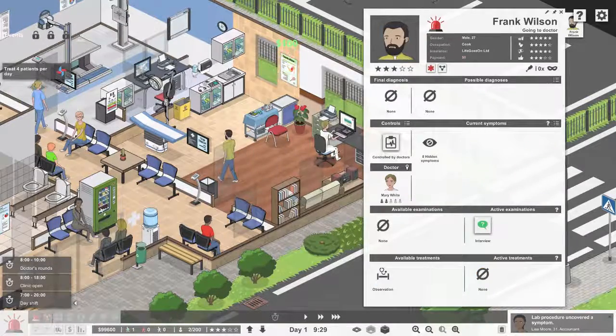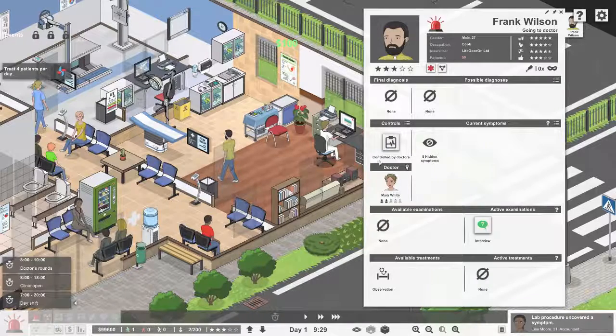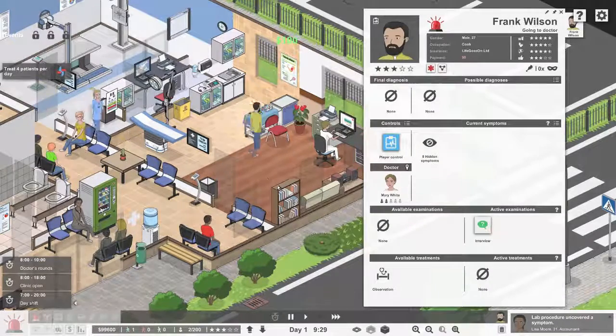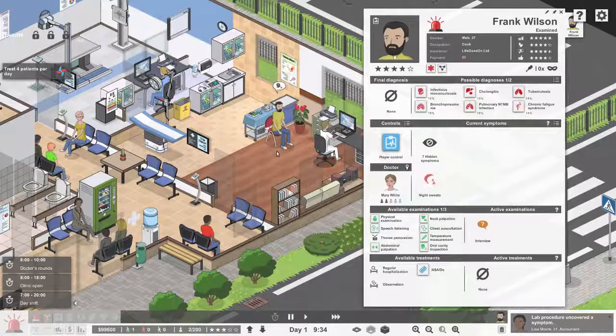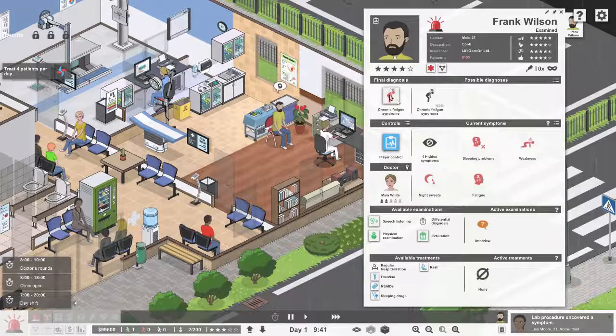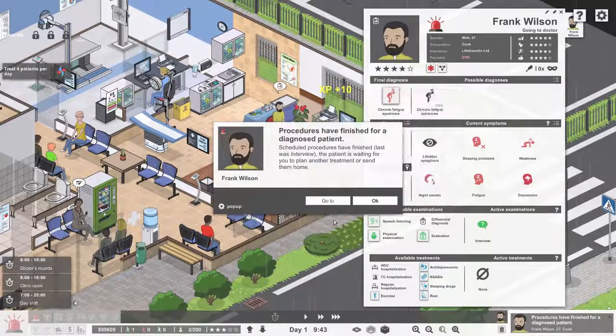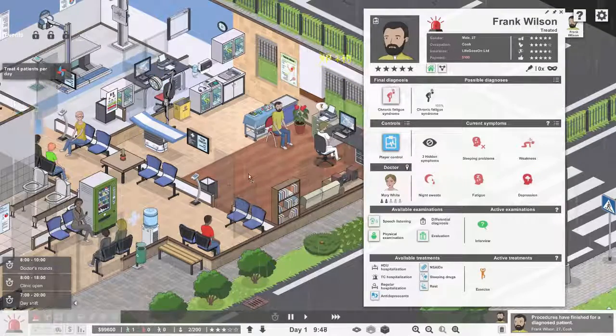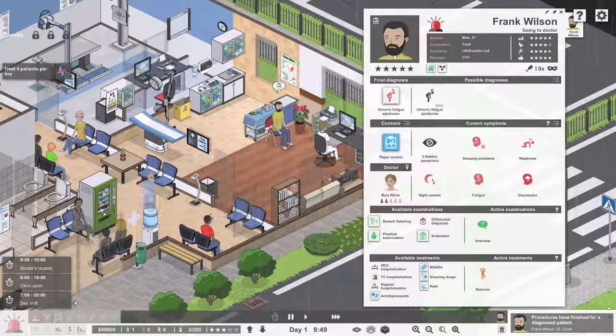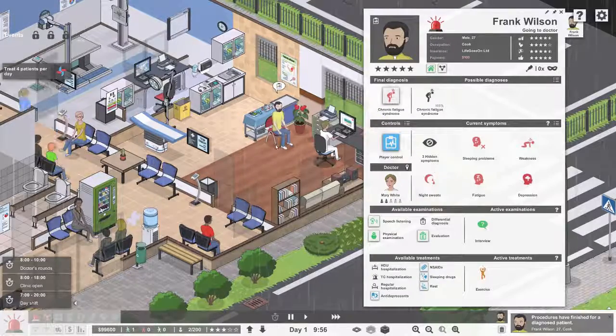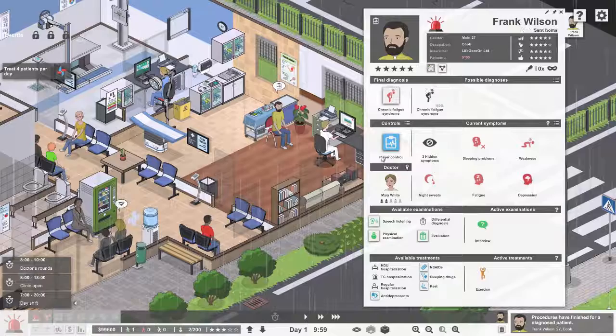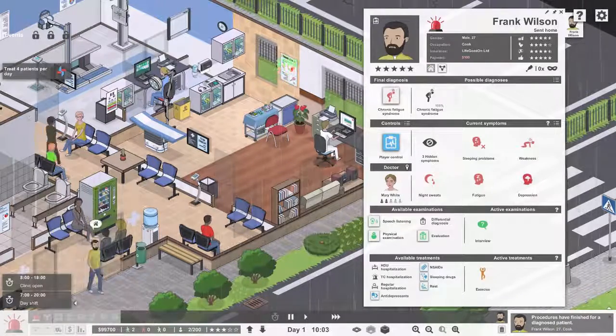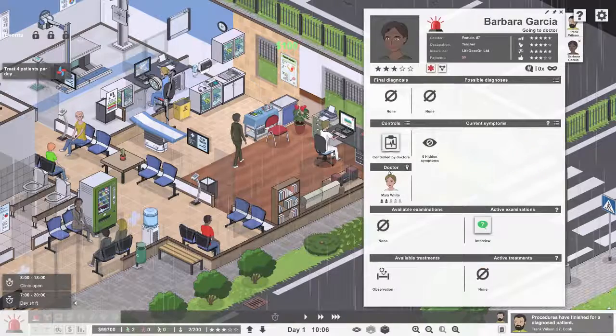Now what happens is the doctor selects next and the ticket system will just grab the next patient. Have the interview. Chronic fatigue symptom. That's exercise. There you go, you're good dude, go home.